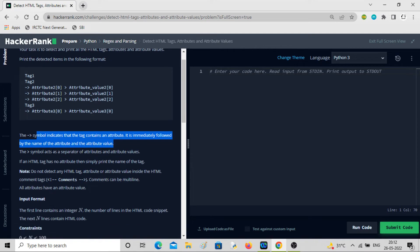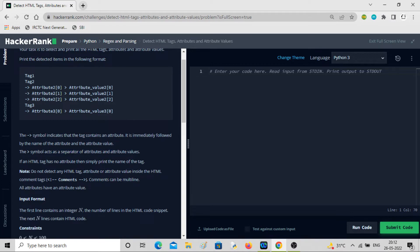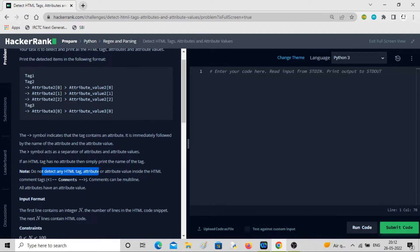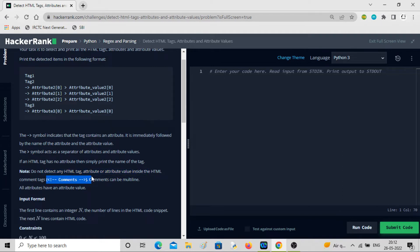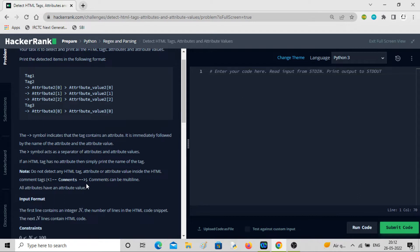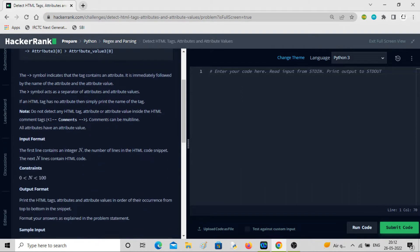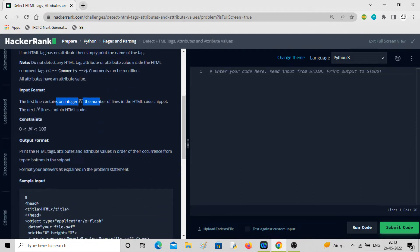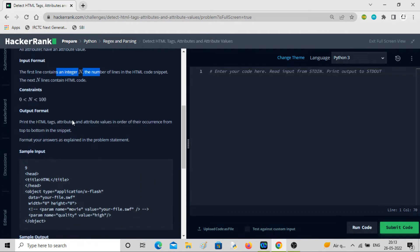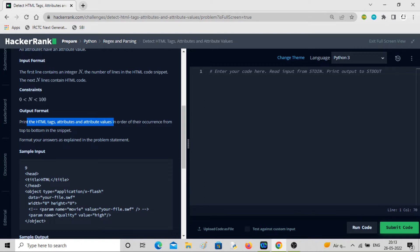Same stuff, separator is greater than sign. This sign is telling you it contains an attribute. Do not detect the HTML tag, attribute or value inside the HTML comment tags. Inside comment, whatever is there, you don't have to detect it. Comments can be multi-line. All attributes have an attribute value. The input format will be n lines, HTML code between 0 to 100. Print the HTML tags, attributes and values in order of their occurrence from top to bottom.